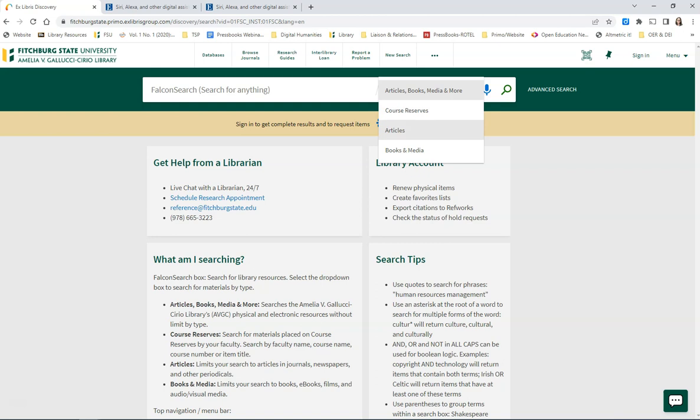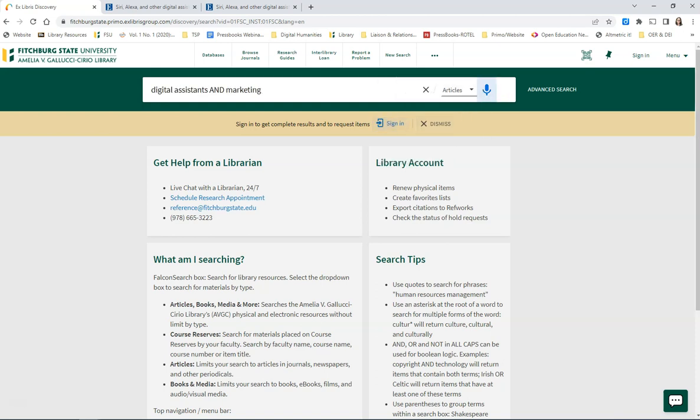You can limit your search to Articles, or you can limit your search to Books and Media. Enter your search terms, determine what types of results you'd like, and click on Search.